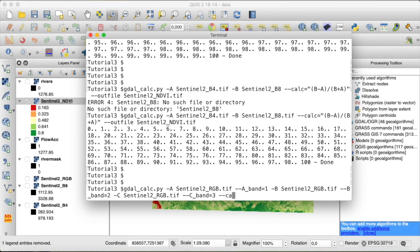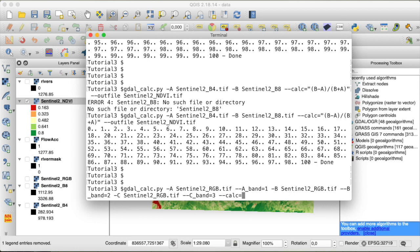And now the calculation that we're going to do is simply going to be an addition of all those three bands. However, we will not just add all of them together, because that would just result in really high reflectance values. Instead, we will take equal fractions of the reflectance values stored in all three bands, and add them together to compose the final image. So to do that, we need to multiply all of these bands by one third, or 0.33.